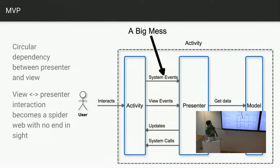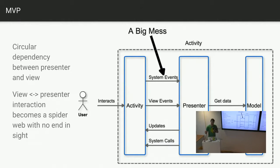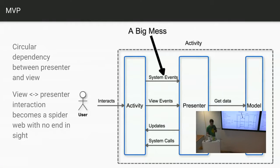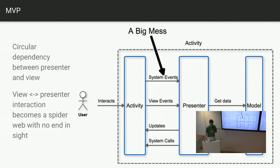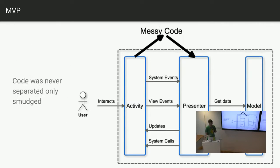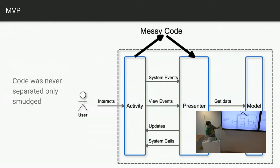And we end up with this circular dependency. So I'm sure you thought of the issue where you either have to use a method injection to set the presenter on the view, or the other way around. And the view-presenter interaction just goes on and on and on, and gets more and more tangled the more time you spend on it. So what I think the actual issue is, we never separate our code. We just sort of just smeared it across multiple classes.